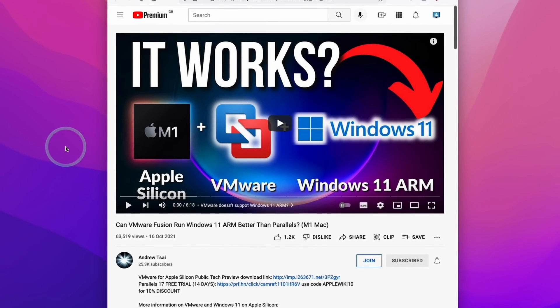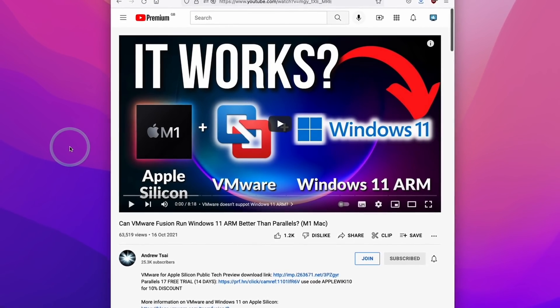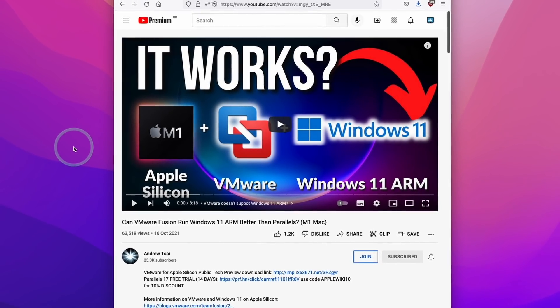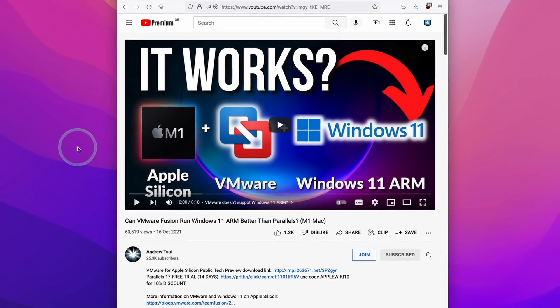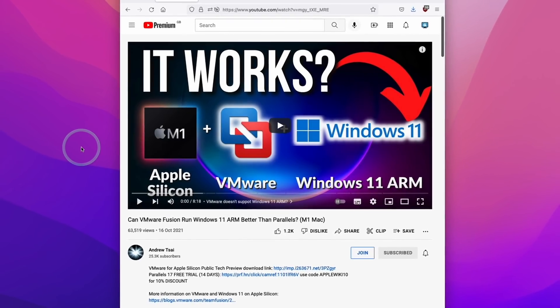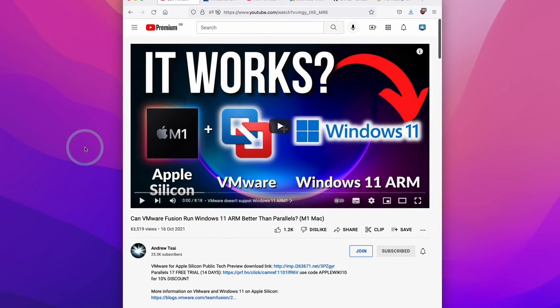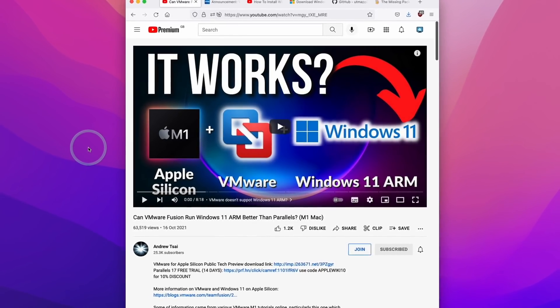Hey everyone, this is Andrew Tsai and welcome to my YouTube channel. Today I'm going to be talking about how to install Windows 11 ARM for free for the M1 Apple Silicon Mac.